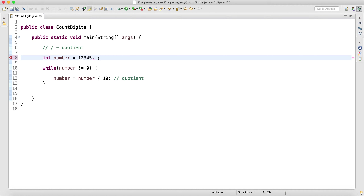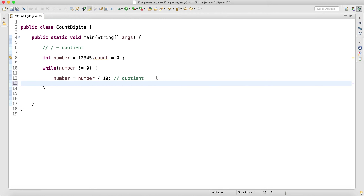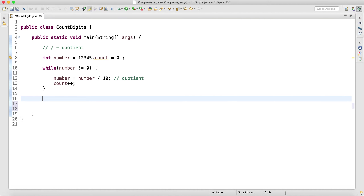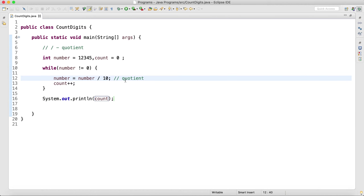Now I have divided this, but I need to count how many digits there are. Every time I divide, one digit will go off. So I will take one variable: count is equal to zero. I initialize that to zero, and then every time I do this division, count++.